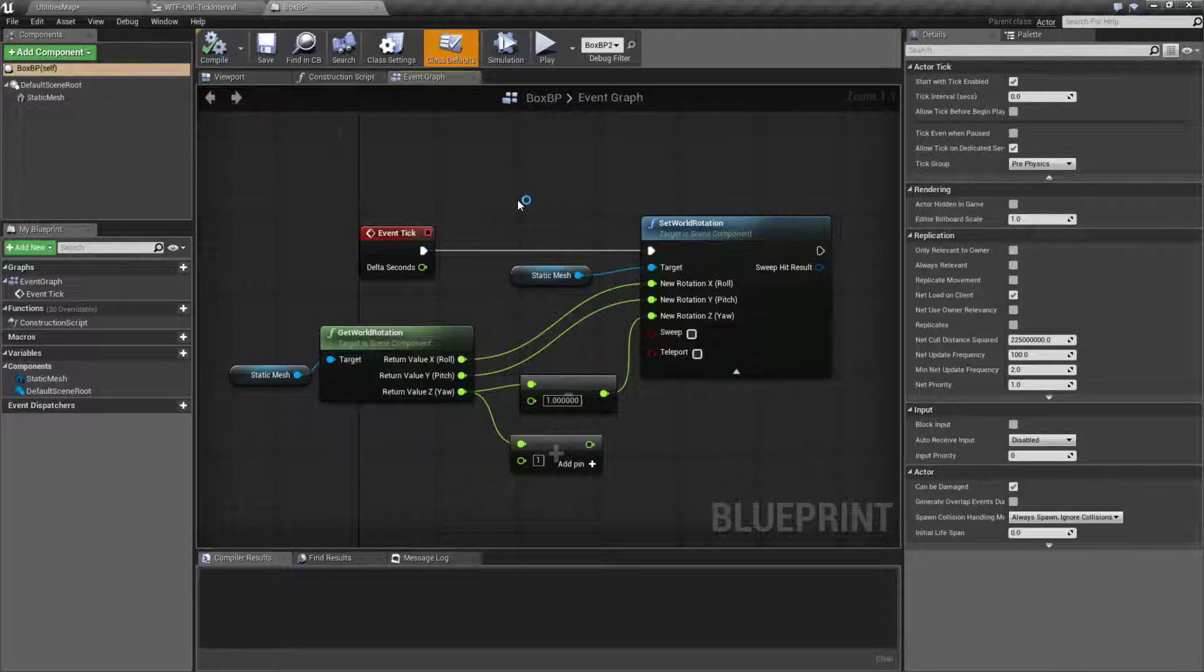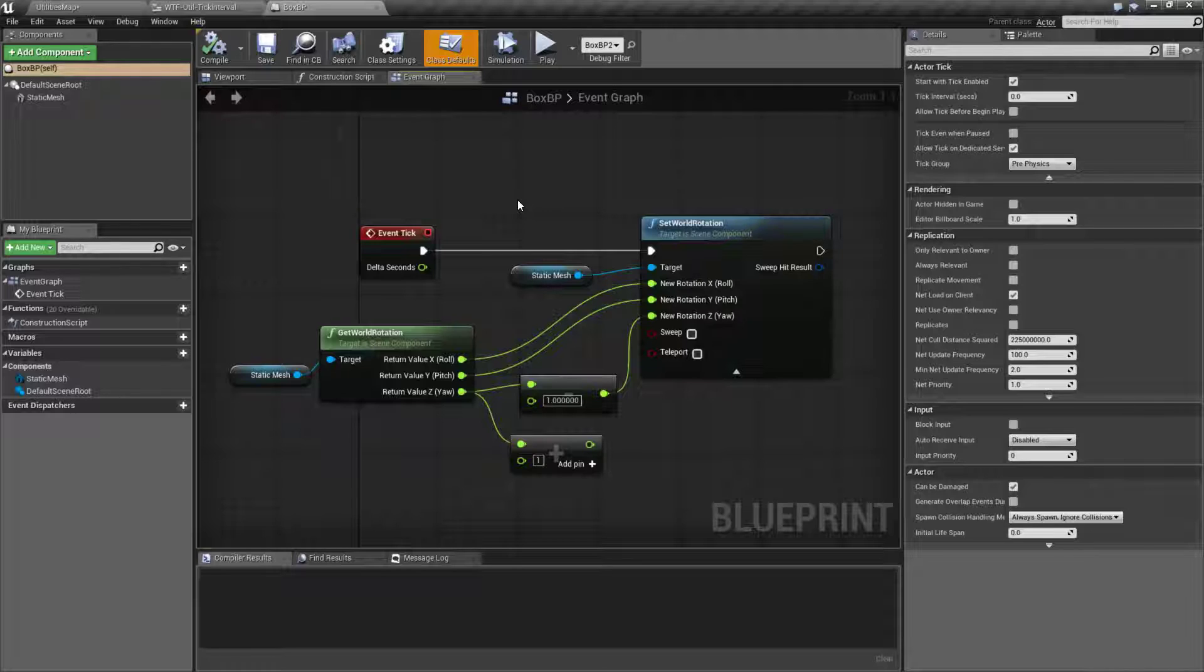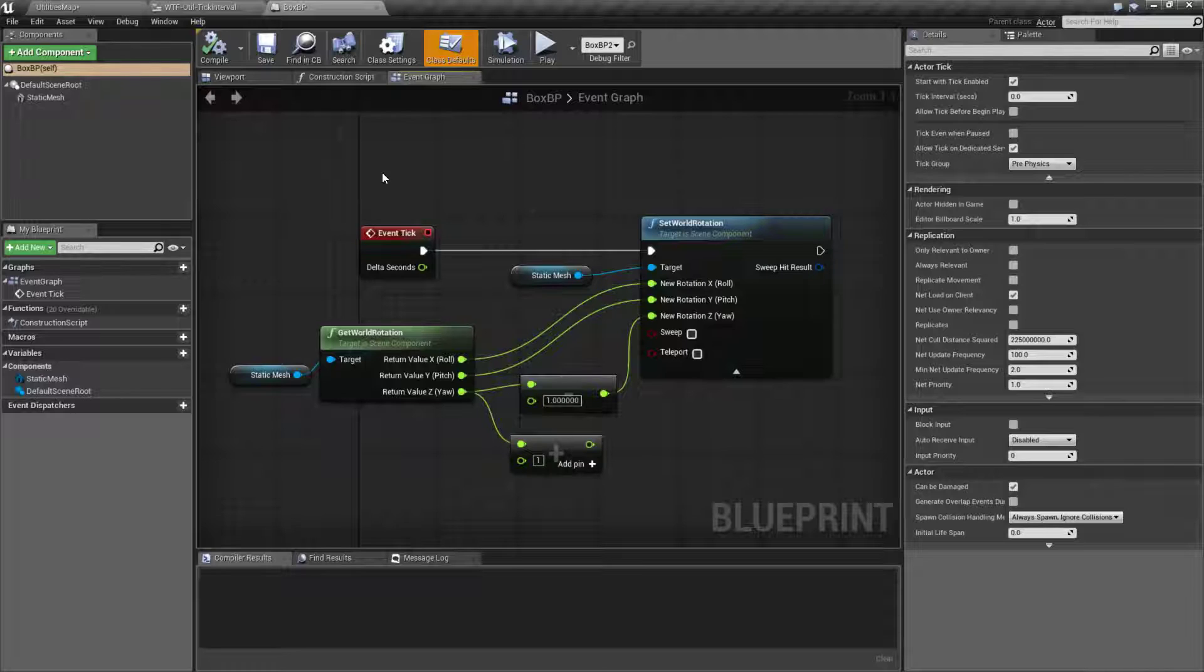However, maybe we don't want that. Maybe we want something that will tick every second. It looks for the player and maybe update something. Or we have something that's not super important and we'll run it every tenth of a second. Rather than doing some fancy math and having it run on the tick and then check for elapsed time, we can just actually change the time that this actor will tick.